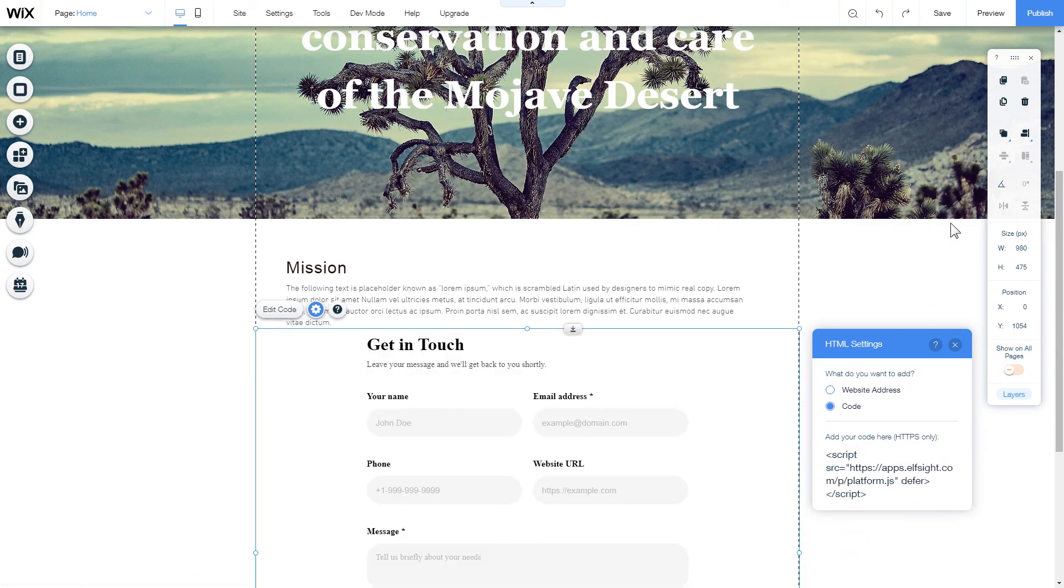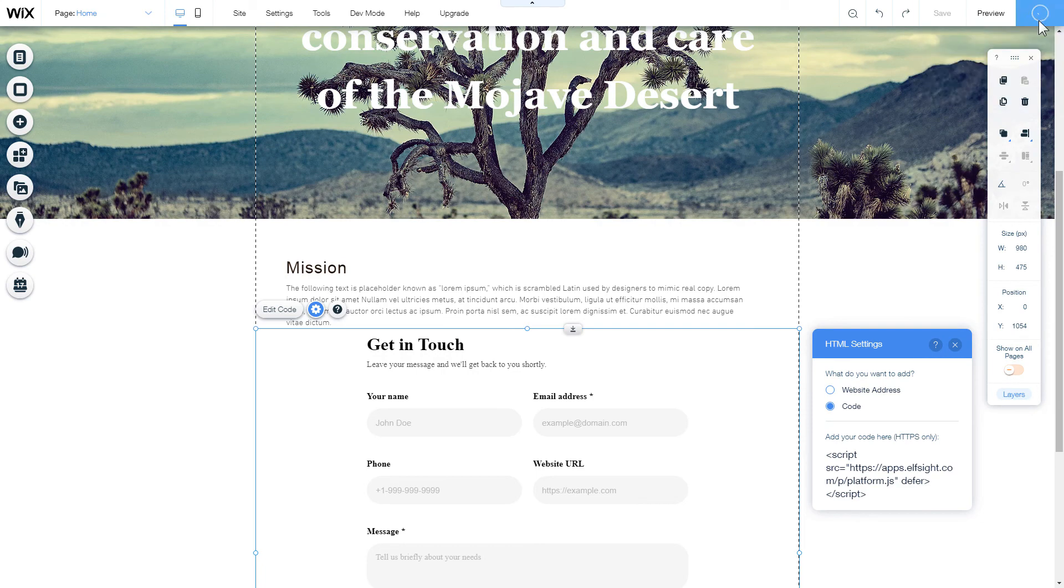After you're done, publish the changes. Go to the page to check your widget.